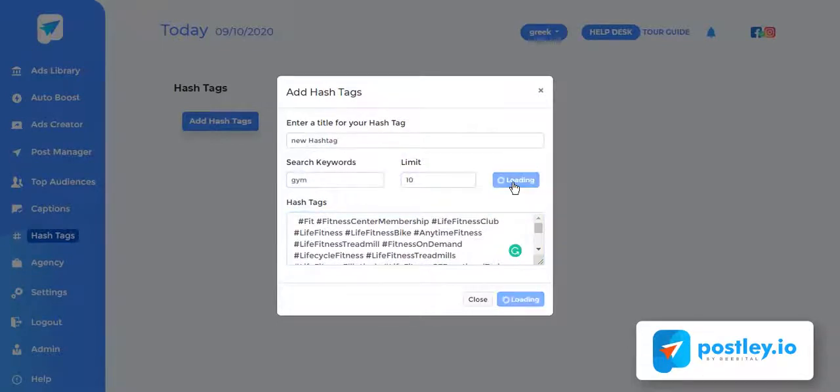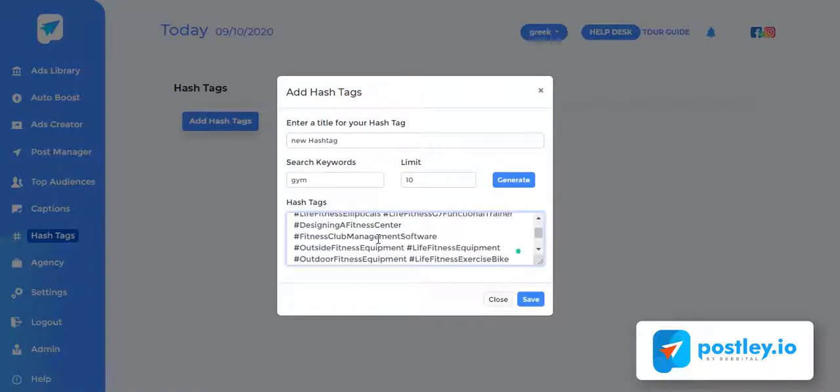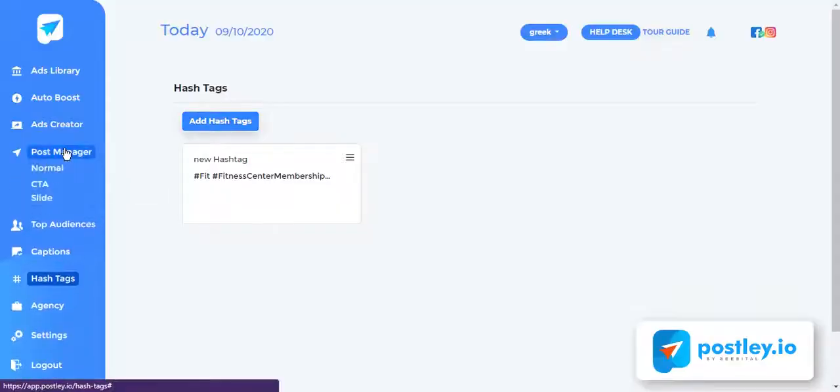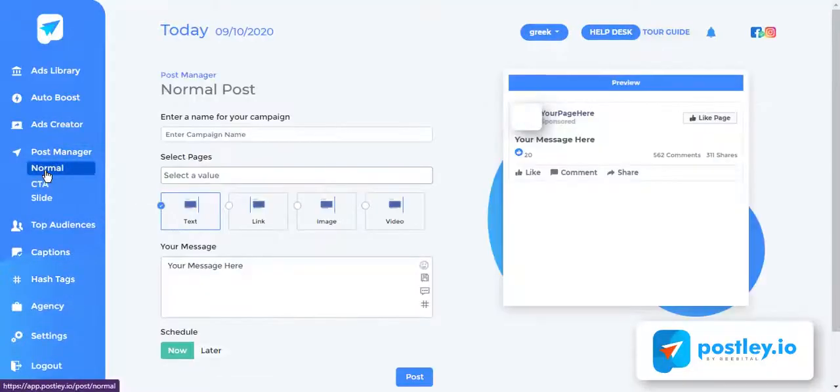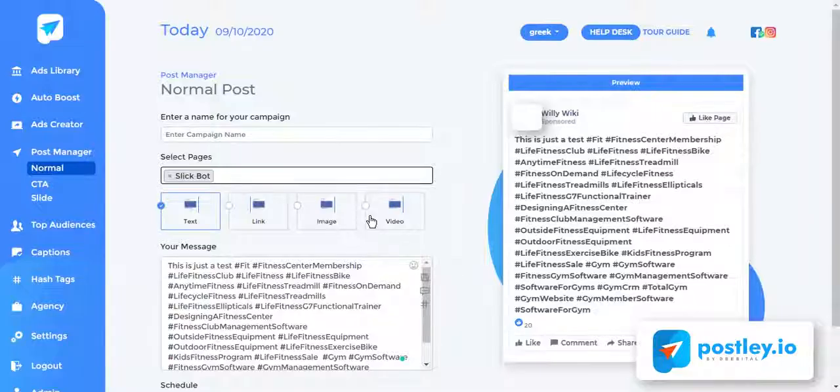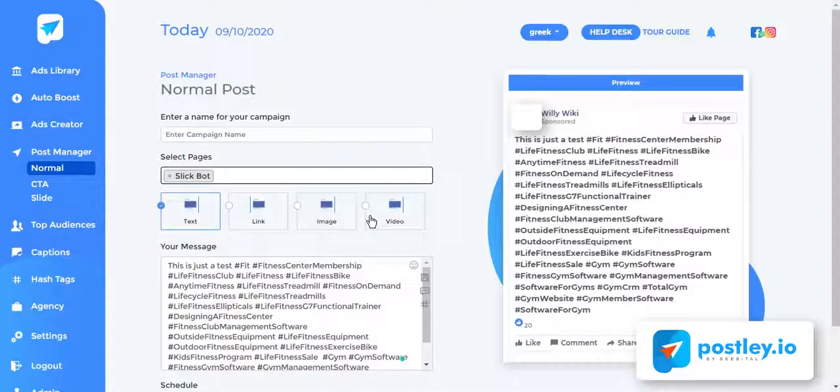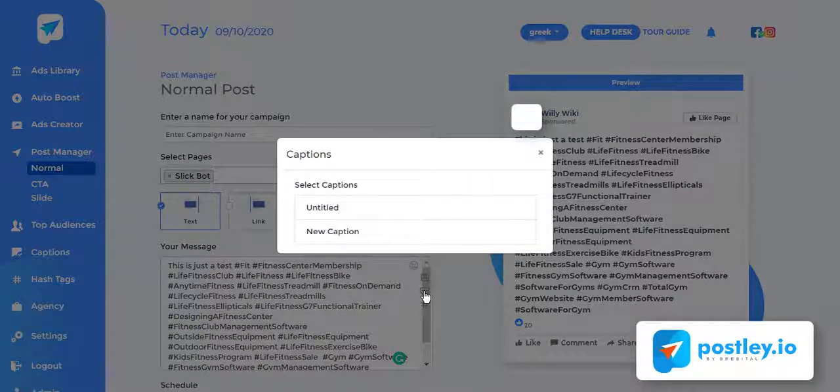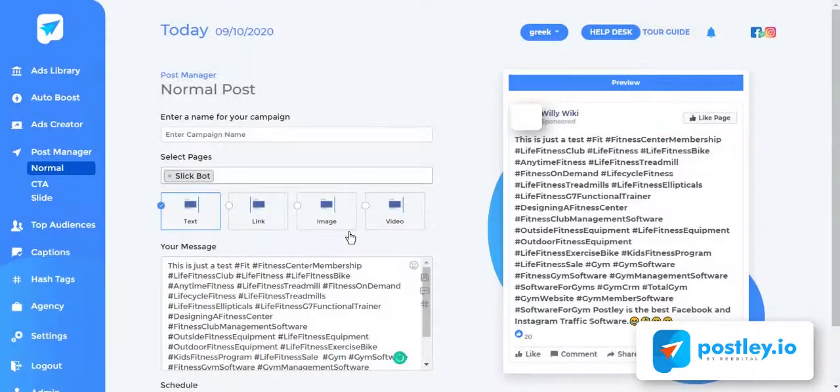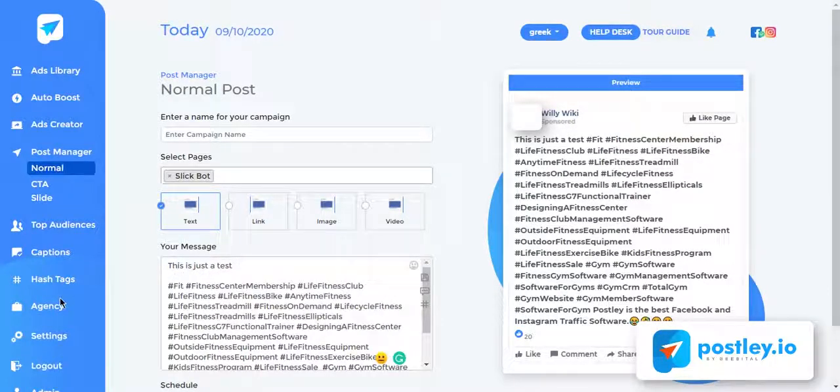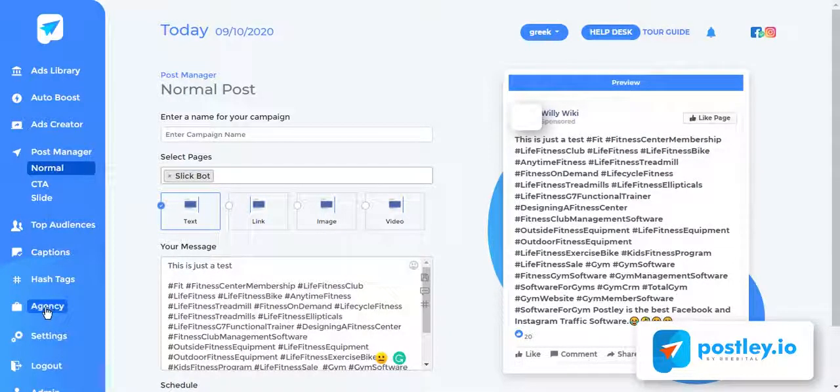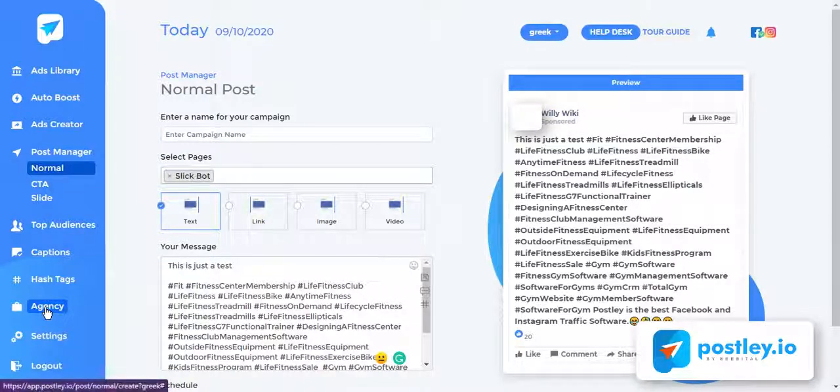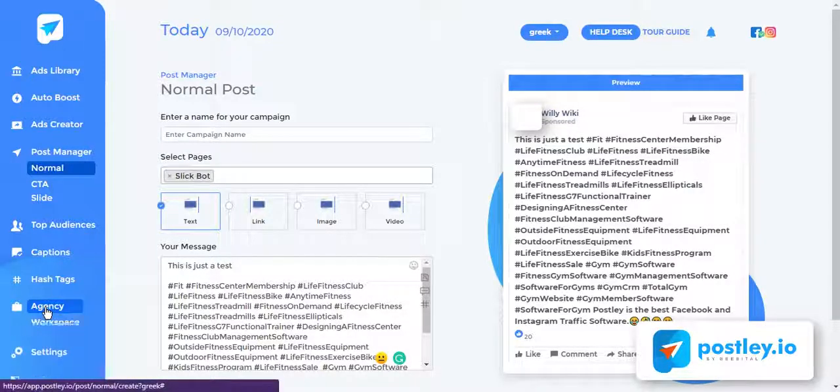Now let me show you how you can use the hashtag and caption you've created. Choose any type of post you want to create. You can choose the saved hashtag and caption from here, plus you can also save any caption with this icon. Postly was built from the ground up and we did not leave any feature behind, so we added workspace management where you can manage multiple accounts for yourself or clients and charge them hundreds or even thousands of dollars, plus you can also add a team member to each workspace.